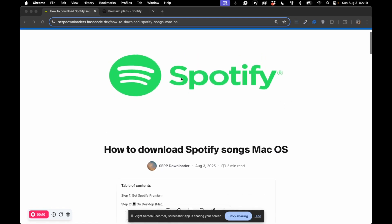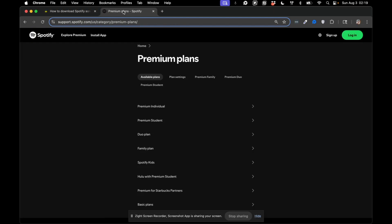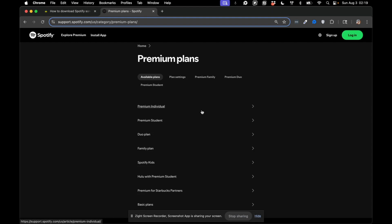So first things first, you make sure you have a premium account. Spotify will not let you download songs for offline use on a free account. So once you get set up with that, pick the plan that works best for you, and then the rest of this instructional video will make sense to you.